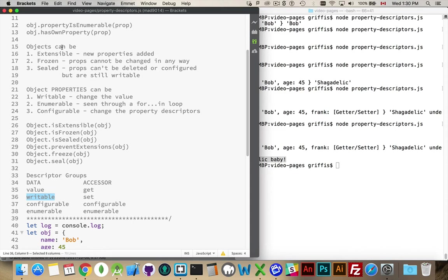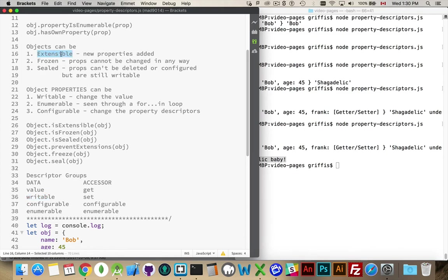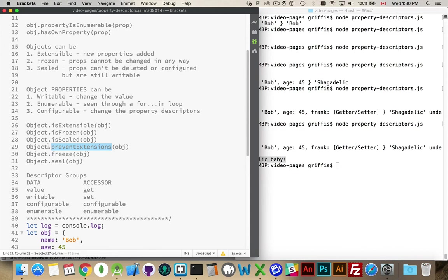Objects themselves can be extensible, frozen, or sealed. Extensible meaning you can continue to add new properties, define new properties, change the things on properties. If you change this, like you can test to see if it is extensible, but you can also prevent extensions, meaning nobody can add new properties to the object that you've defined. Once you have said that the object has extensions prevented, then you can no longer add properties to that.